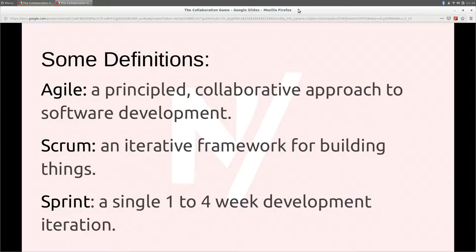Just a quick question: is everybody in this room kind of working on agile teams already and familiar with the basics of all that? Is there anybody that's not?